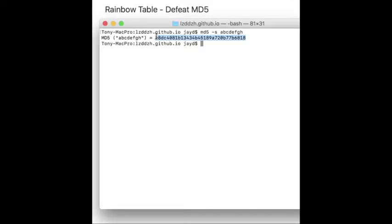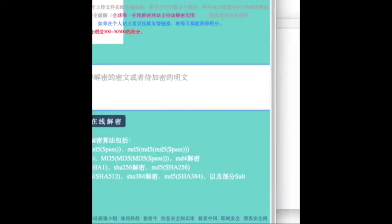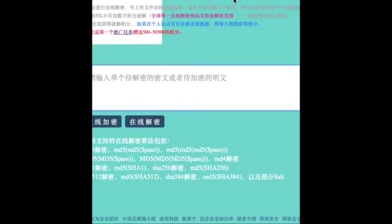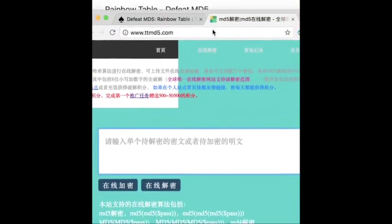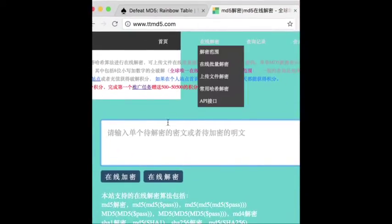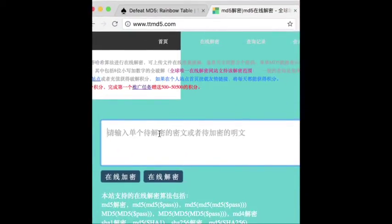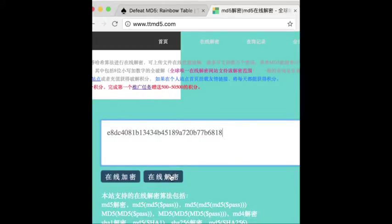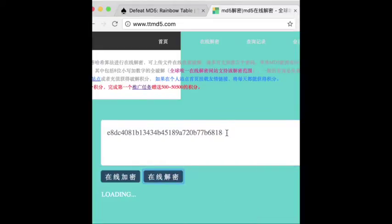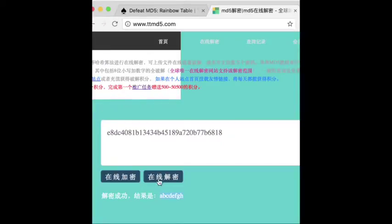We copy it, and here I already opened an online window. This website can help you to crack the MD5 value of a short string. Let's try it. You see, after I press the button, it immediately shows the result.